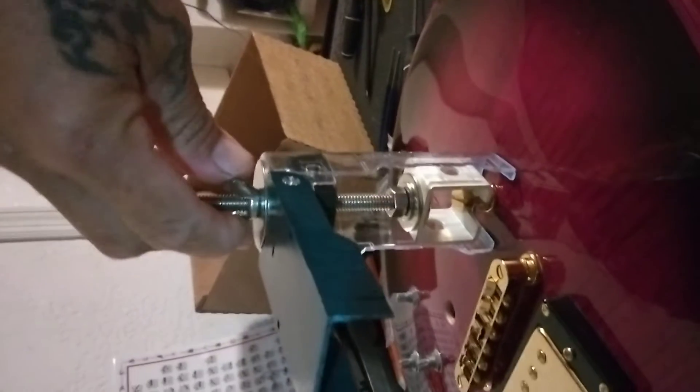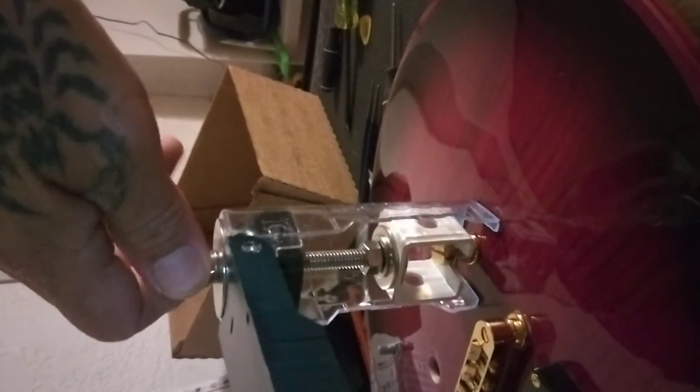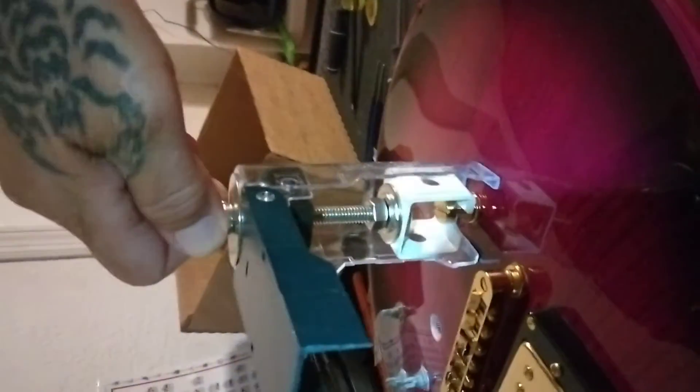This is the Bosch version guitar tool. Very cool. You go to Lowe's.